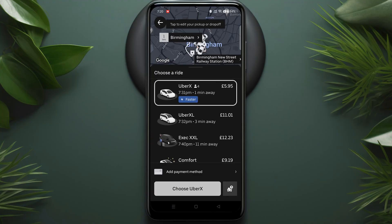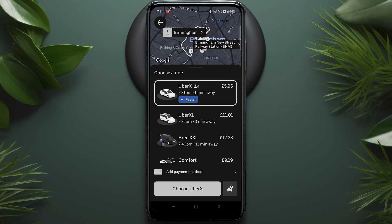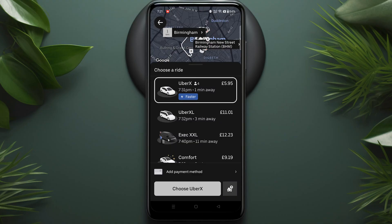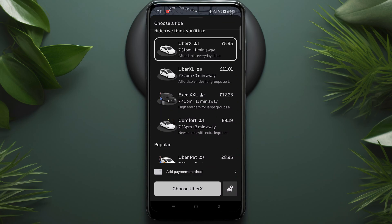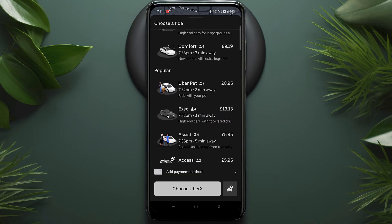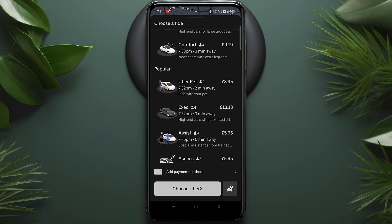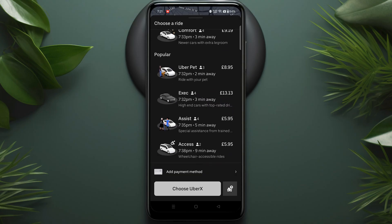After confirming your location, you'll see a list of ride options including UberX, UberXL, Comfort, and Executive. Each option shows the number of passengers it can accommodate, the cost, and the estimated arrival time. Additional options include Uber Pet for traveling with pets, Uber Assist for special assistance, and Access for wheelchair accessible vehicles.